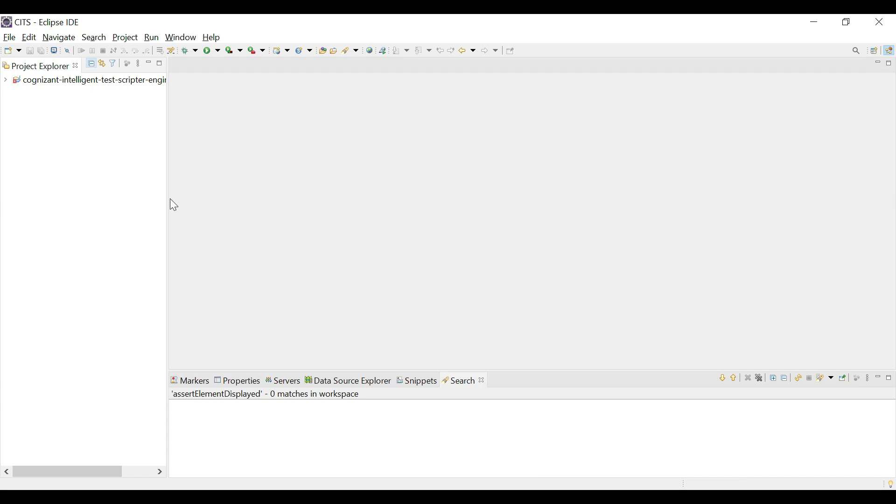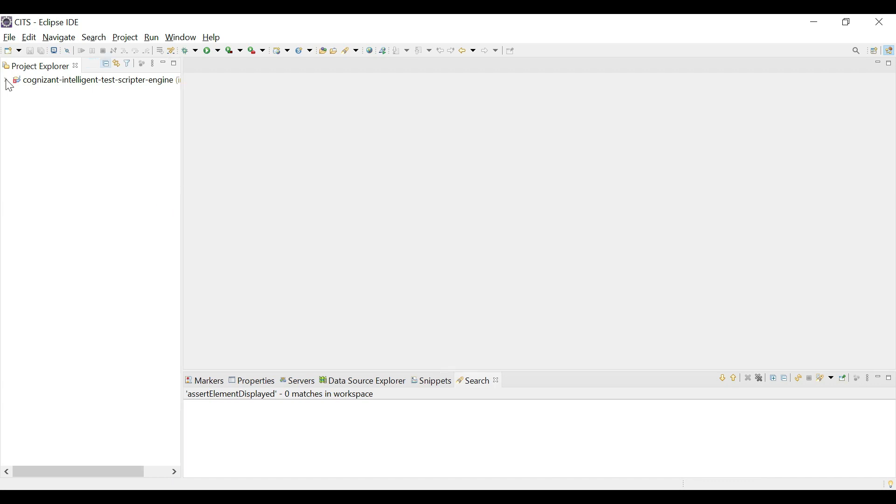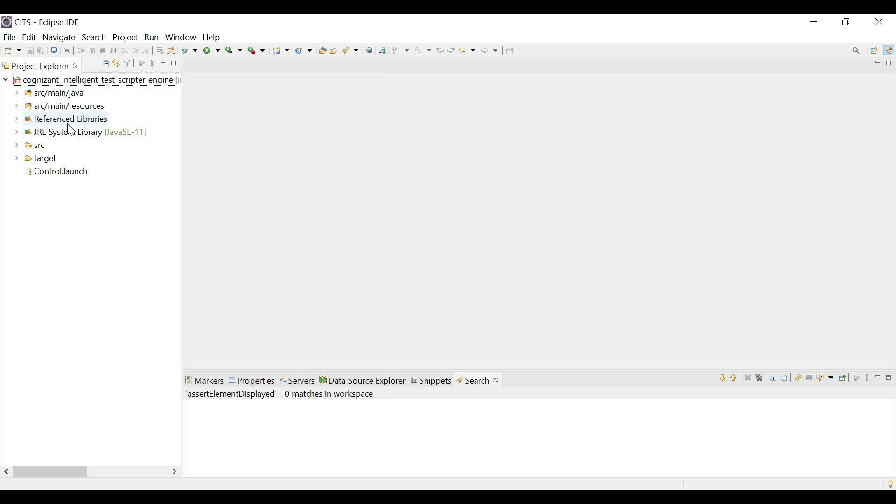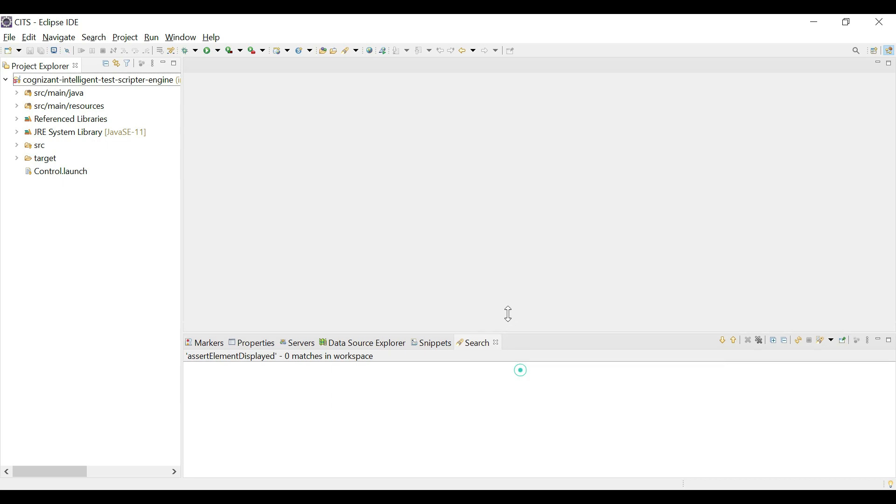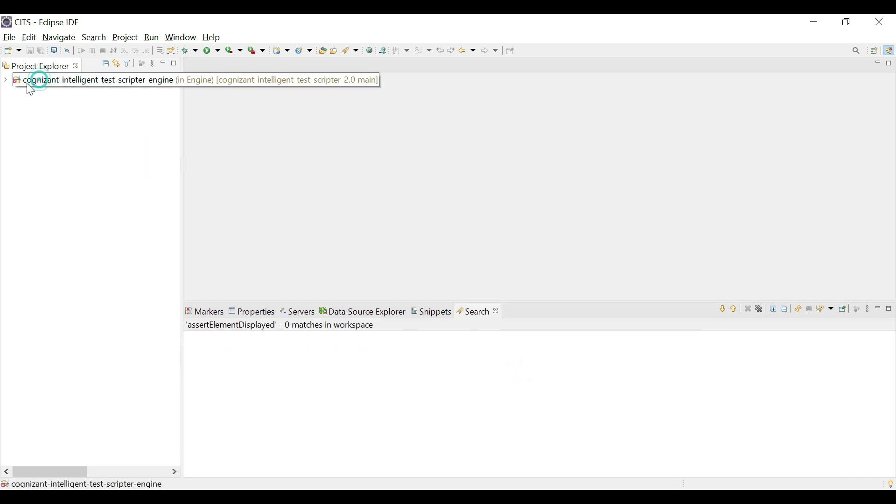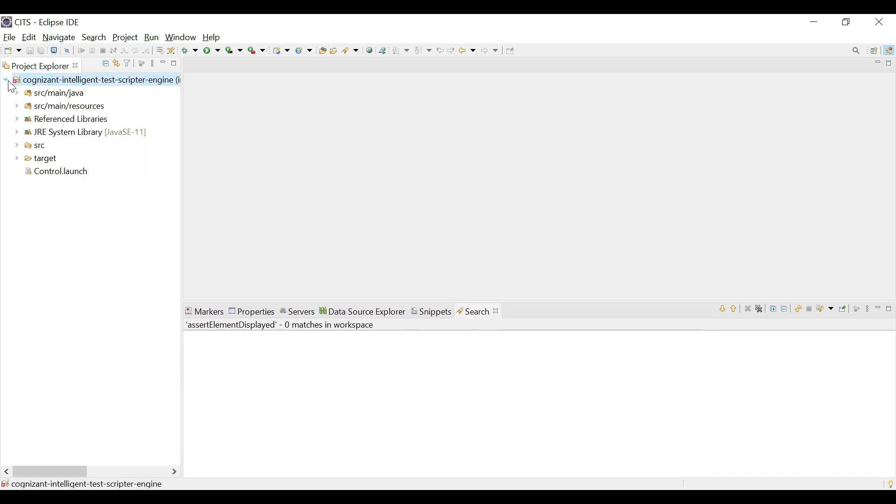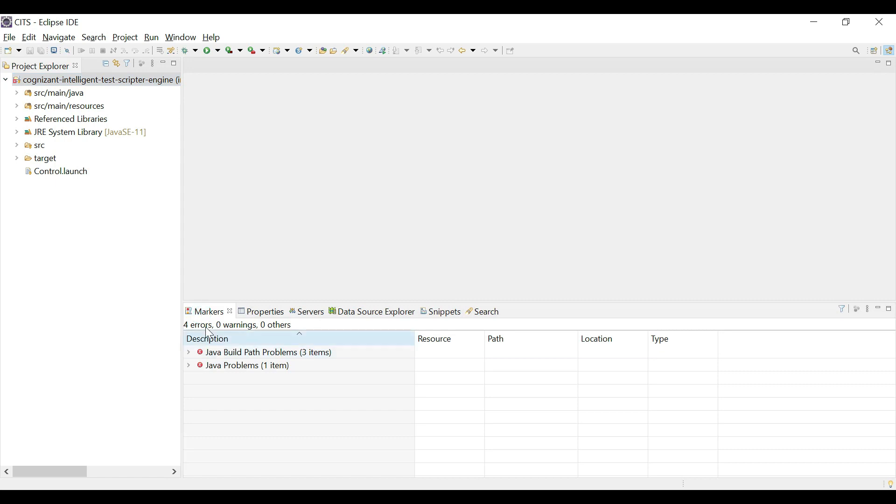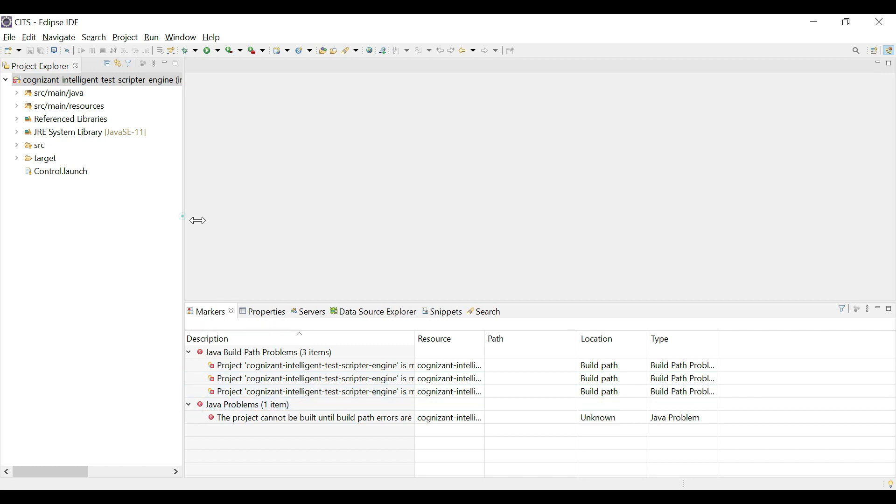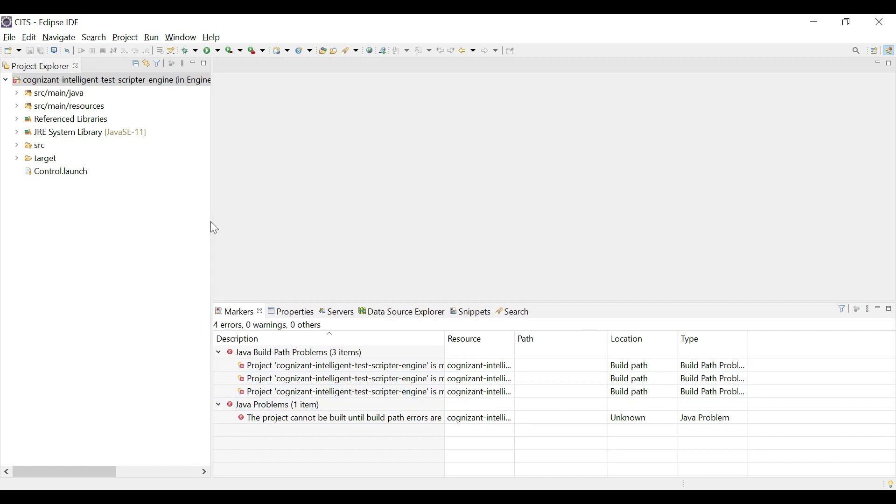So what you have done is you have imported the heart of the tool. Basically, all the actions that the tool performs is stored in this engine. And you have basically imported it. When you first import it, it comes with some errors. So if I go to markers, it shows me that there are some build path problems.